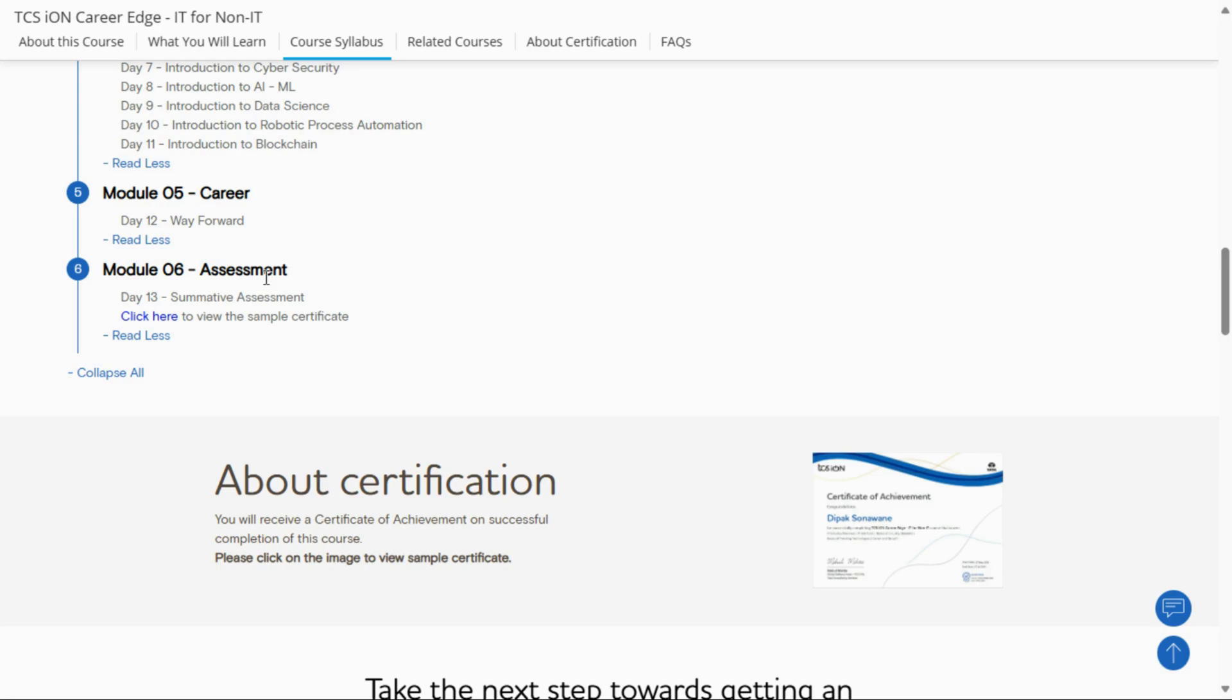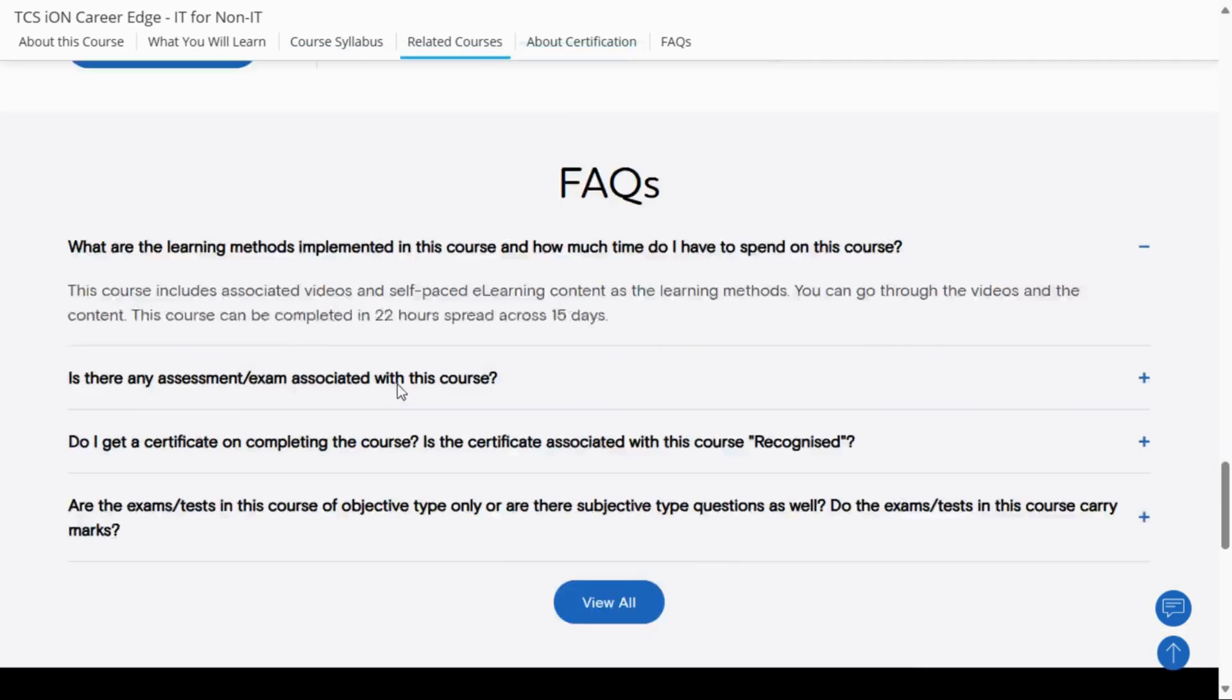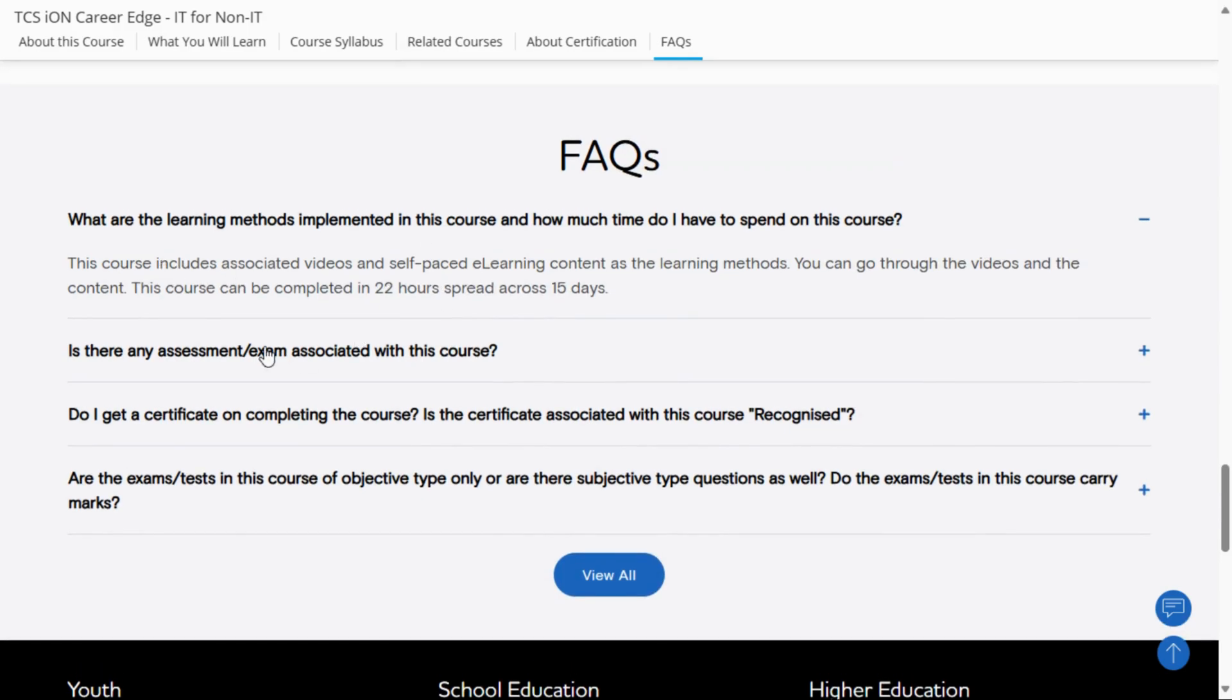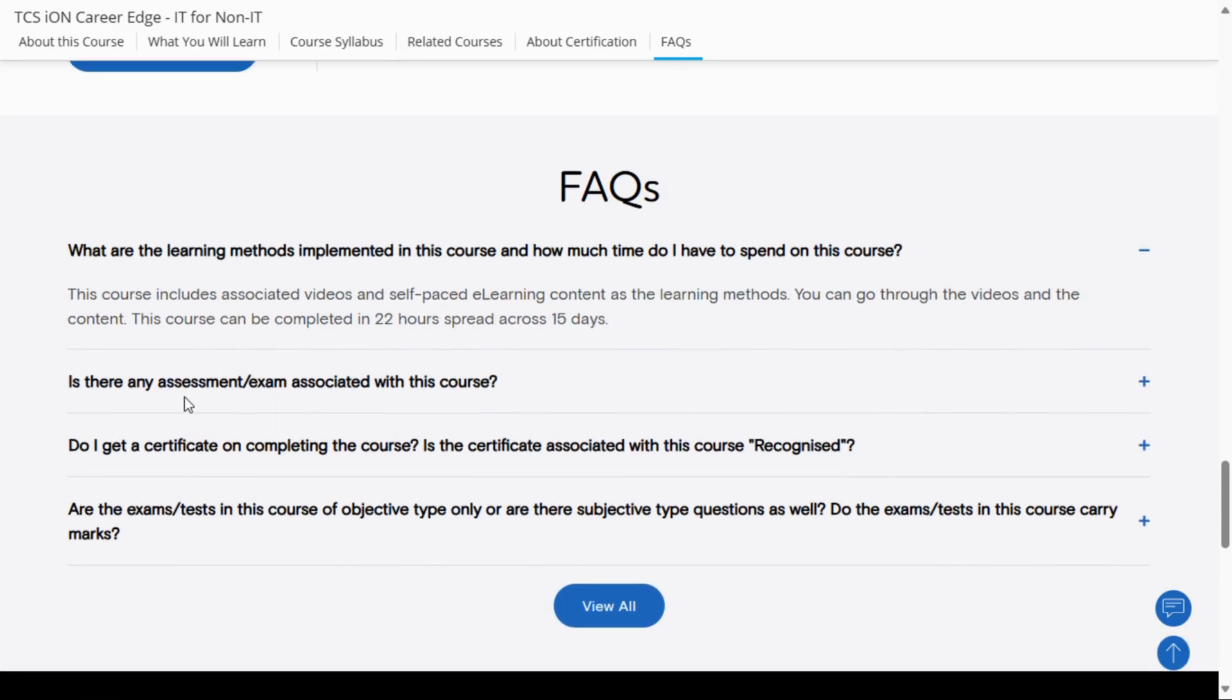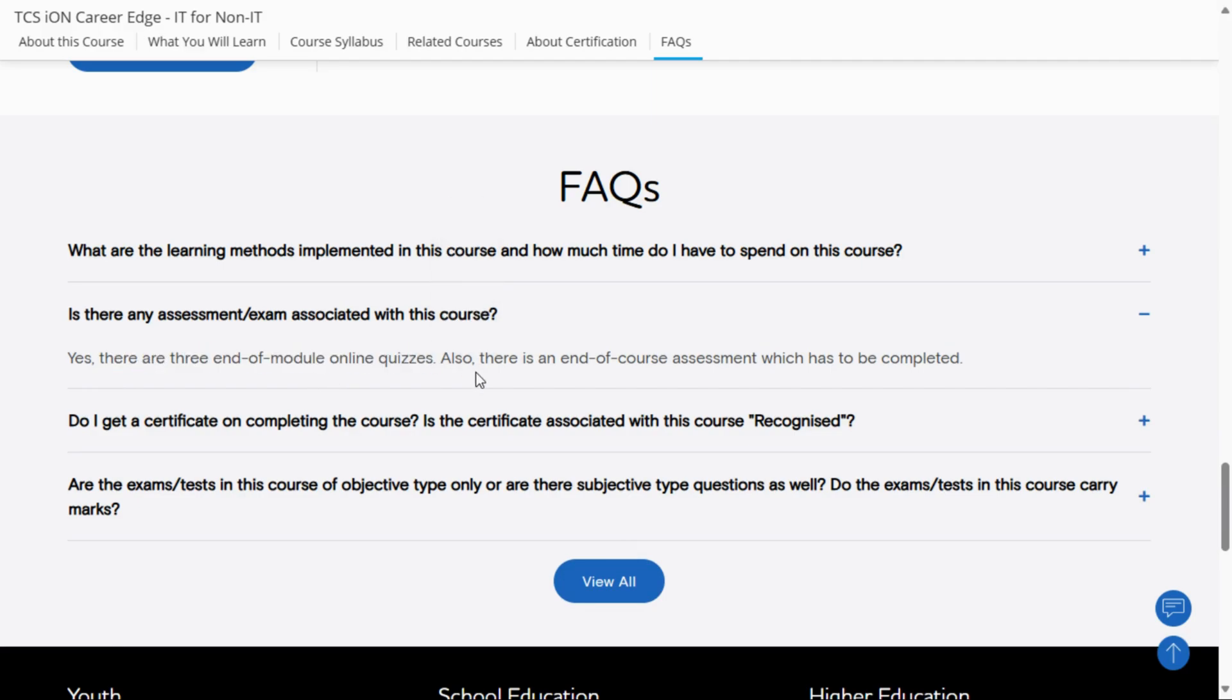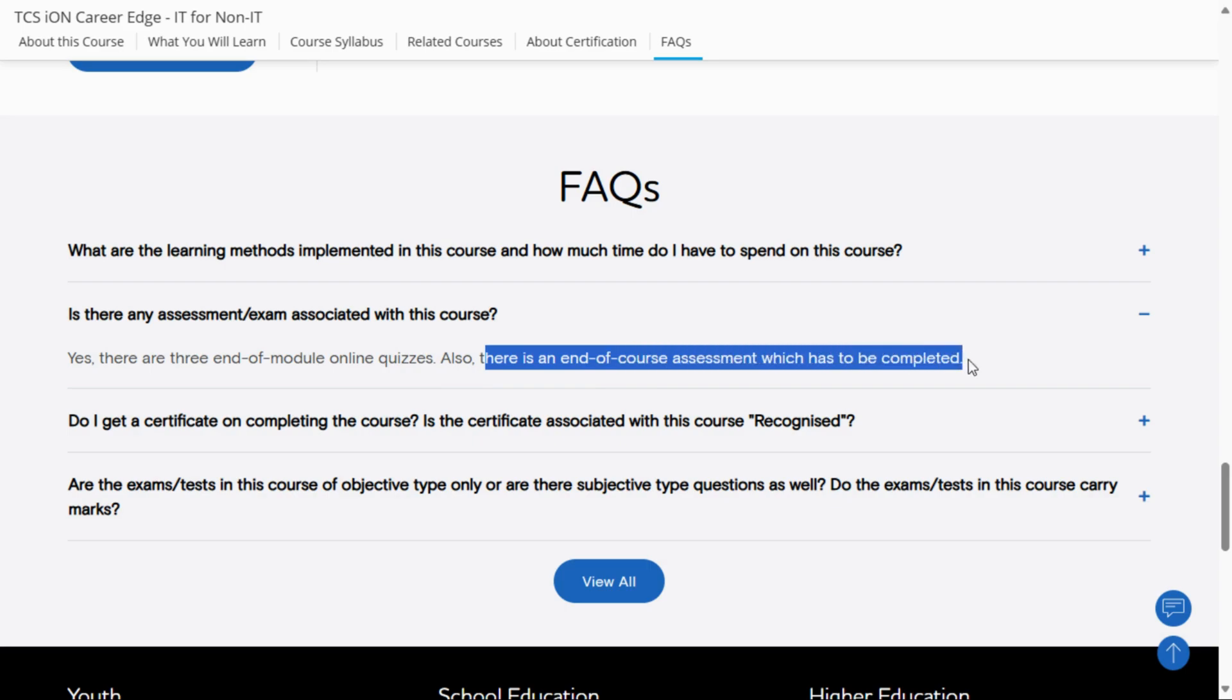make a small effort - you have to complete an assignment at the end of the course. In the FAQ section, you can see: Is there any assessment or exam? Yes, there are three end-of-module online quizzes and also an end-of-course assessment which has to be completed. After completing these quizzes and